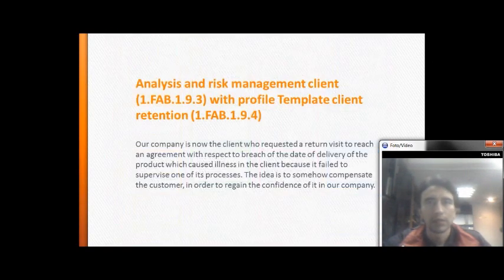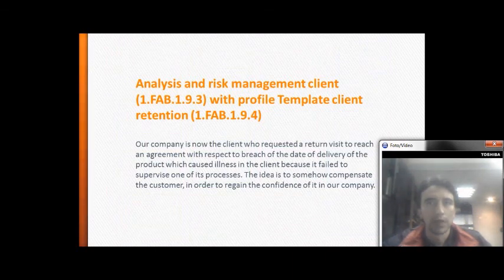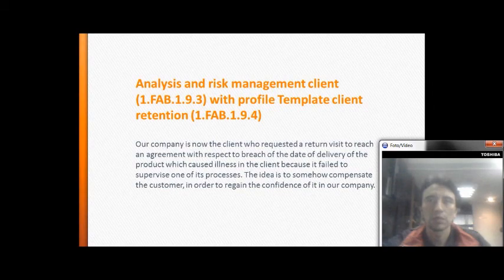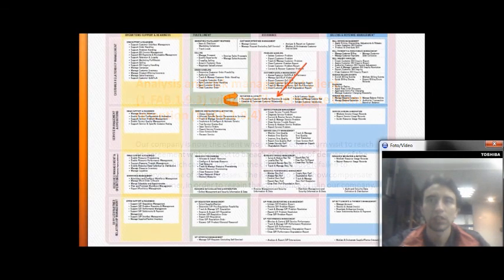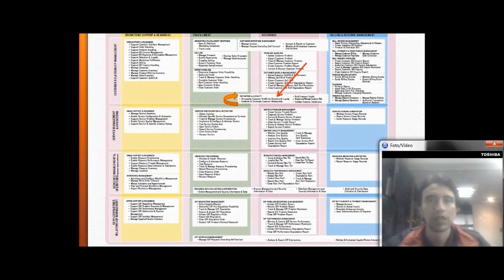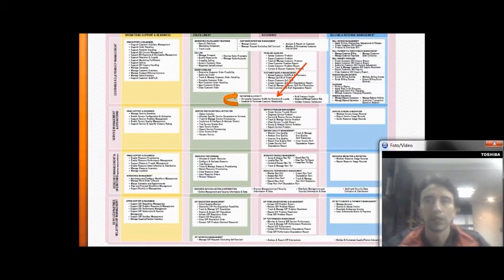Analysis and risk management for the client: our company initiates a return visit to reach an agreement with the client regarding the breach of the product delivery date, which caused delays and disruptions for the client.